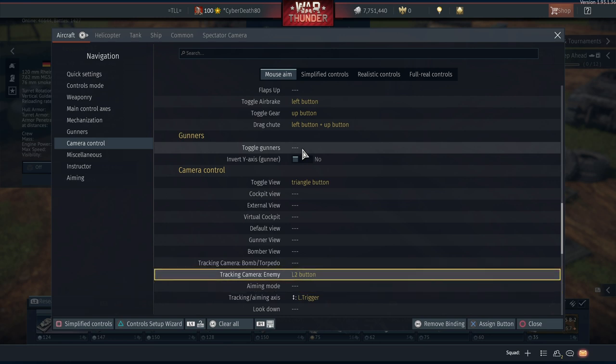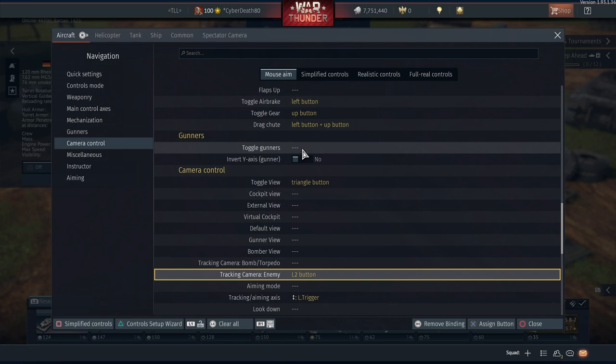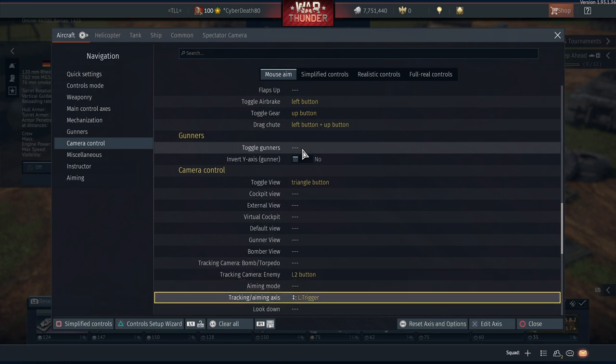Toggle gunners, no, that's all default. Camera control triangle, which is default, and it switches you from all the different views. Then we have enemy camera tracking. So if you're in RB or AB and you're locked on to an enemy plane, if you hold the L2 button it will automatically follow and track that plane. Although I personally don't like using it. It kind of messes you up, and when I have used it recently I've come close to crashing because it's just put me straight into a nose dive. Then we have the left trigger for tracking and aiming.